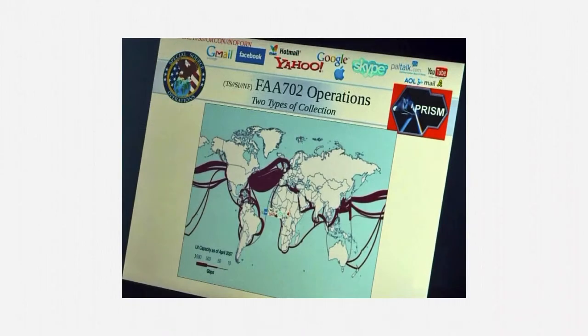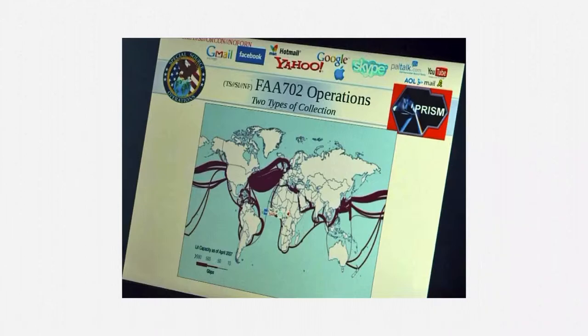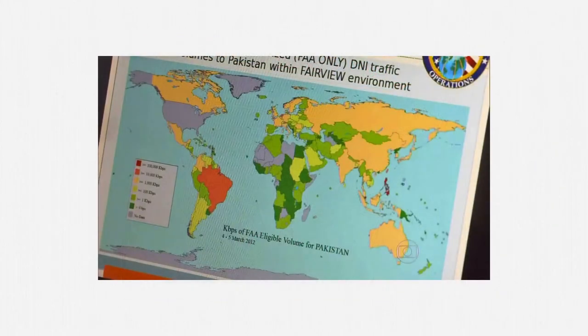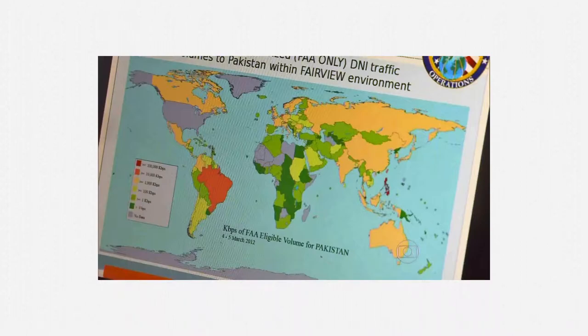Here, the NSA is emphasizing just how much international telecommunications volume falls within Section 702. Some connections carry over 500 gigabits per second. This slide depicts the volume of Section 702 upstream eligible traffic destined for Pakistan. As I hope you can make out, the NSA has noted hundreds of megabits per second in certain regions.